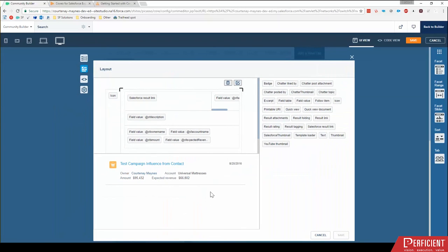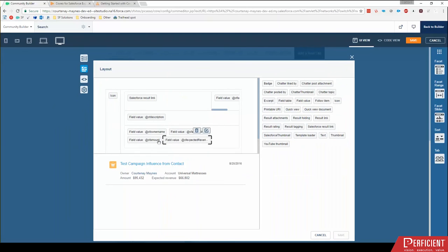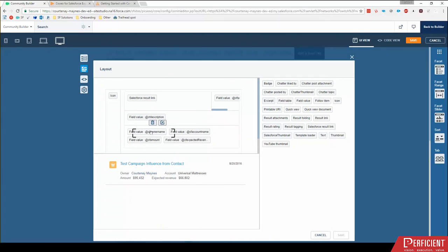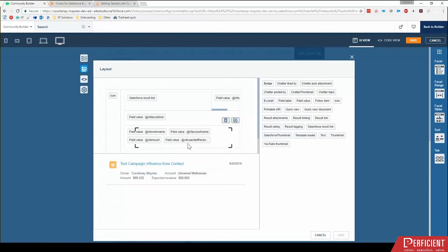It's a little bit maybe lacking some user friendliness in terms of it doesn't say the field name. It says like an at SF and then the developer name. So you'll see add SF owner name, add SF account name. So not necessarily the most user friendly, but it's really, really great in terms of the functionality.